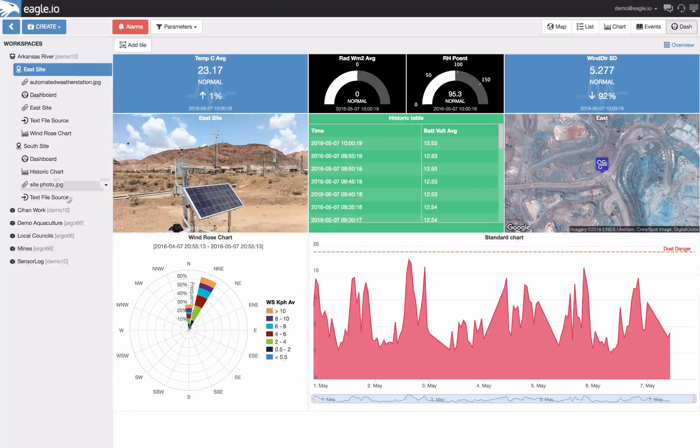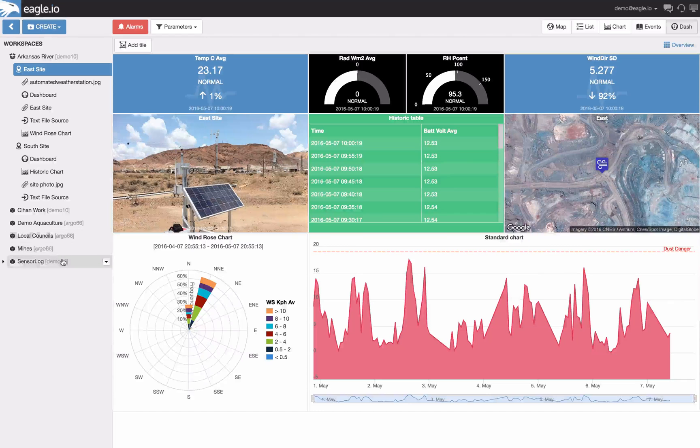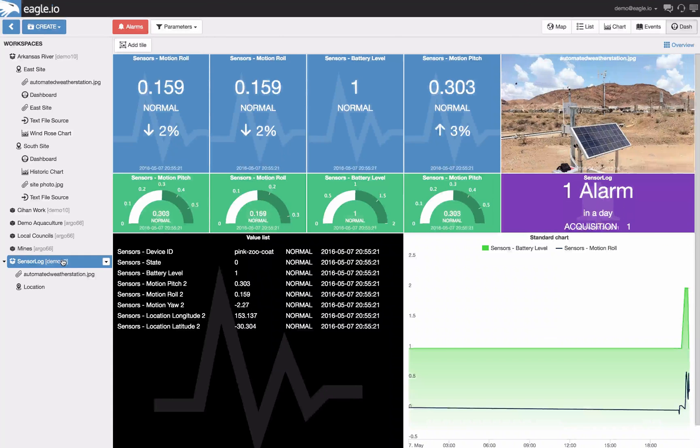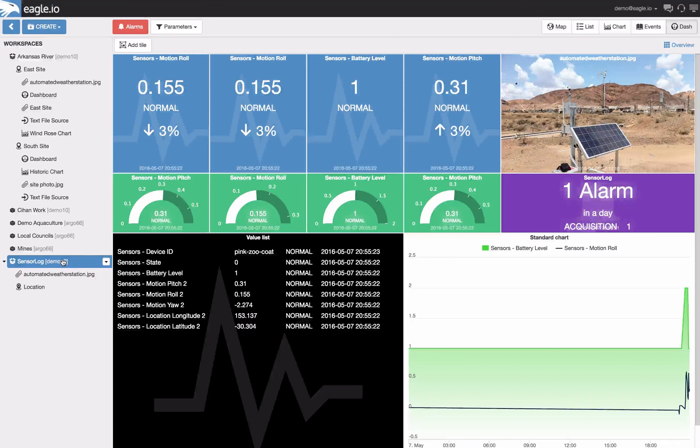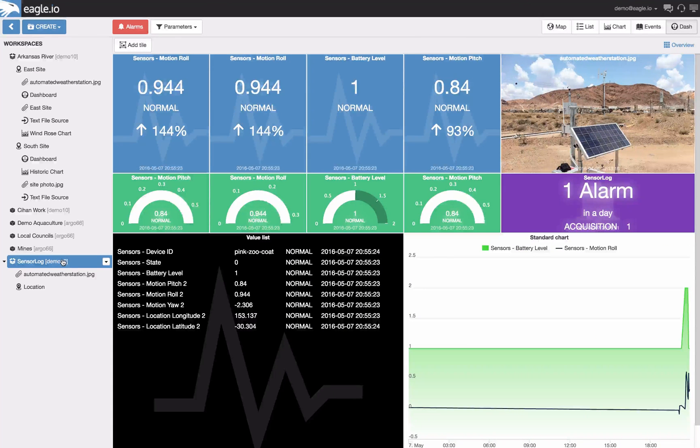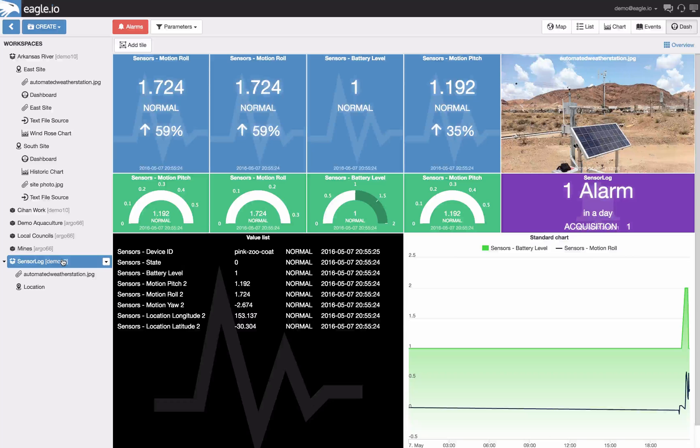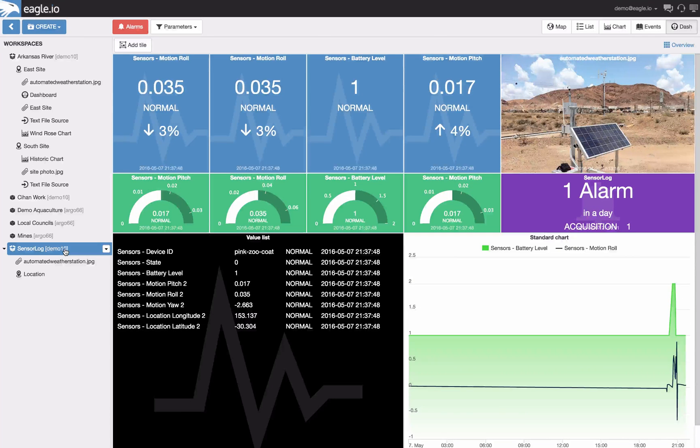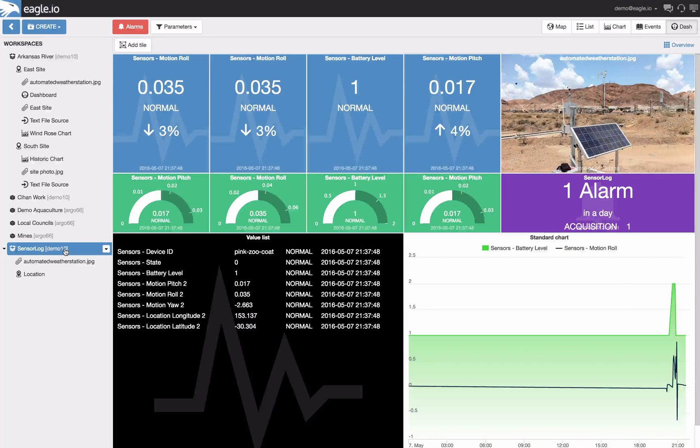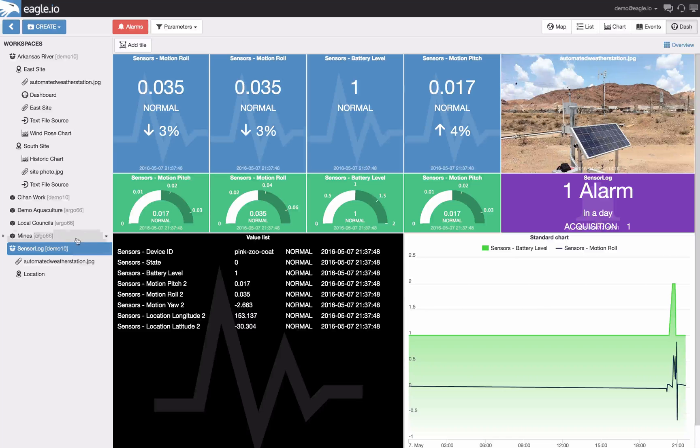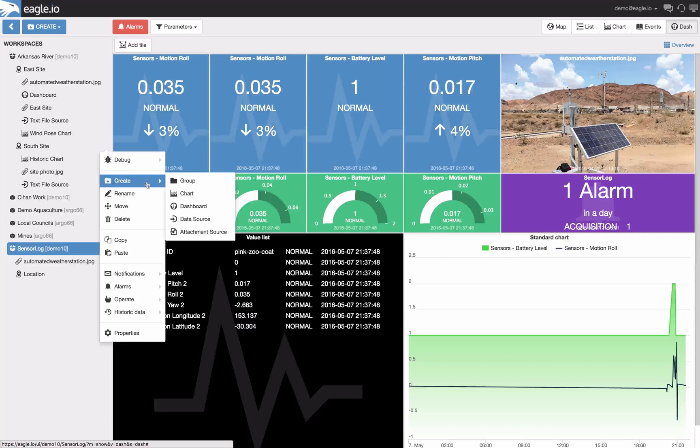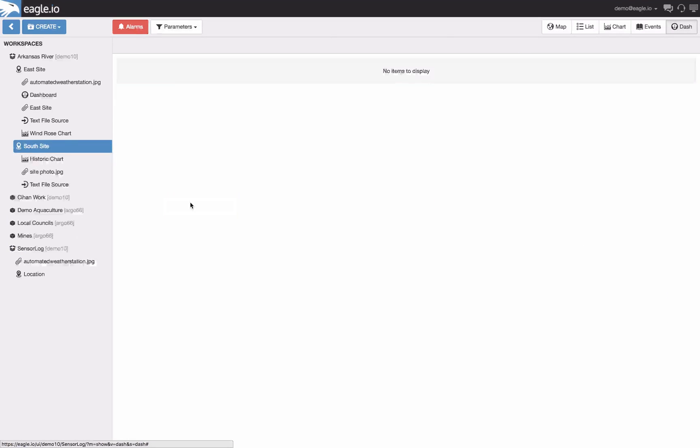They allow you to configure a range of different tiles to display your data in a way that is meaningful to your team and clients in real time. Now let's build a dashboard from the very beginning. This can be done by selecting a location, selecting create and then dashboard.